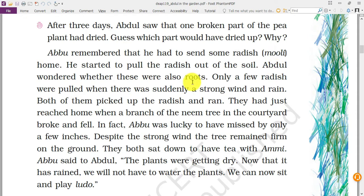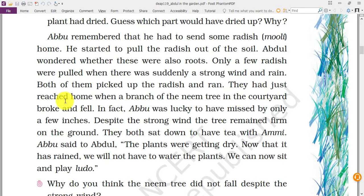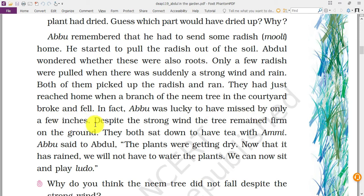Abdul remembered he had sent some radish home. He started to pull radish out of the soil and wondered whether these are also roots. Only a few radishes were pulled when there was suddenly a strong wind and rain. Both of them picked up the radish and ran. They had just reached home when a branch of a neem tree in the courtyard broke and fell. Abu was very lucky — the branch missed him by only a few inches.